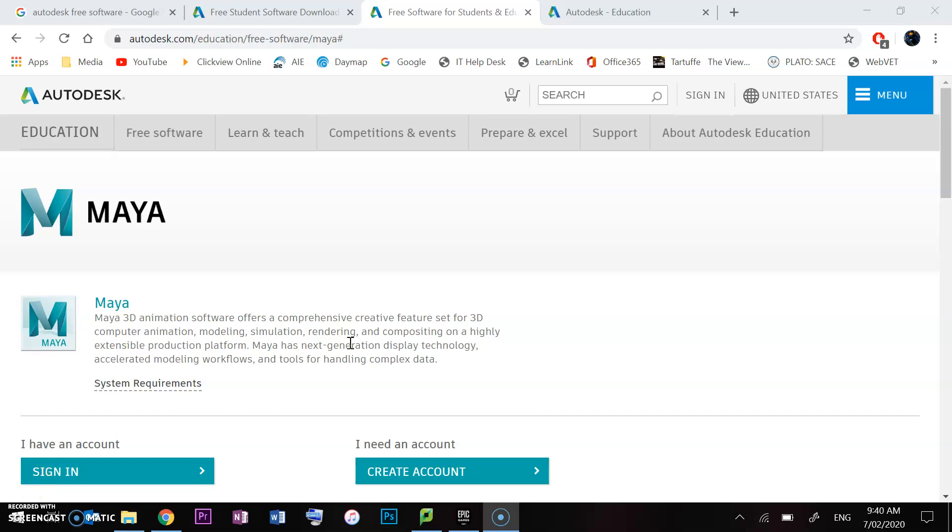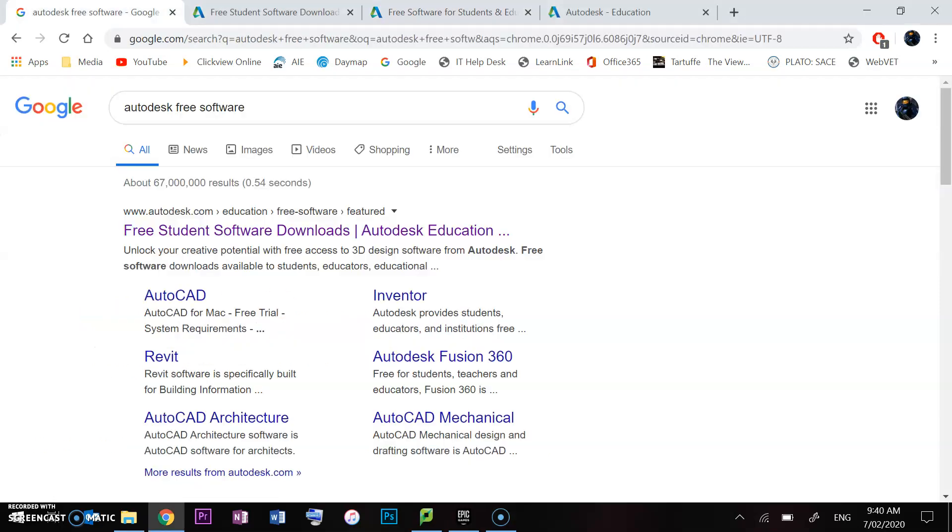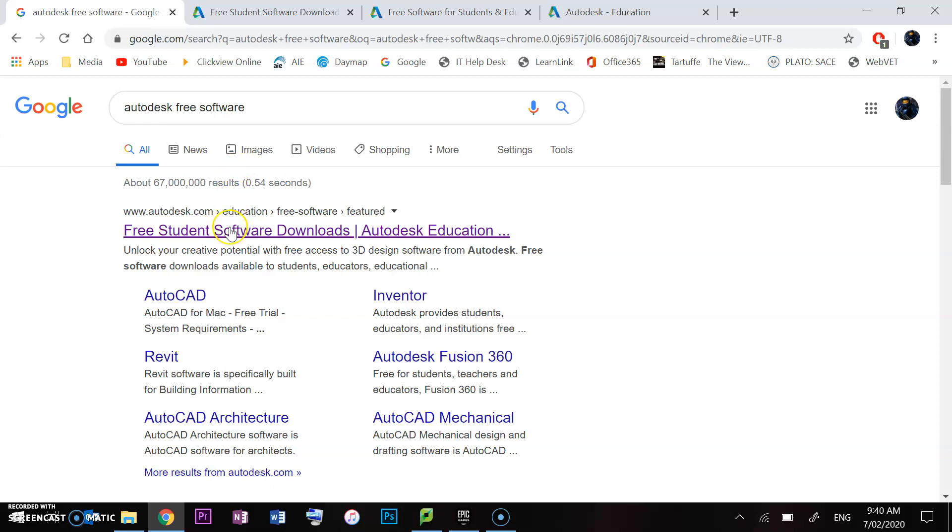Today we're going to be installing the free software we'll be using throughout this course. It's really important that we get this right and make sure we get the right version. The first thing you're going to do is go to Autodesk Free Software, just this link right here.